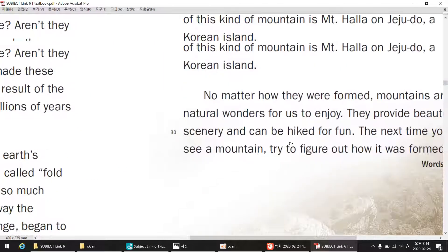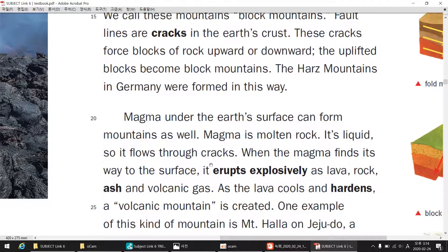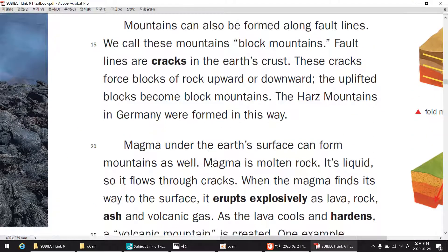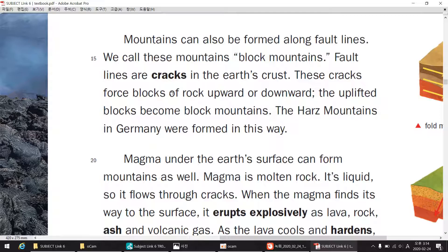Mountains can also be formed along fault lines. We call these mountains block mountains. Fault lines are cracks in the Earth's crust. These cracks force blocks of rock upward or downward. The uplifted blocks become block mountains. The Hartz Mountains in Germany were formed in this way.